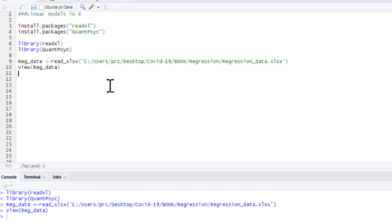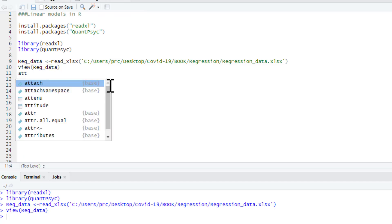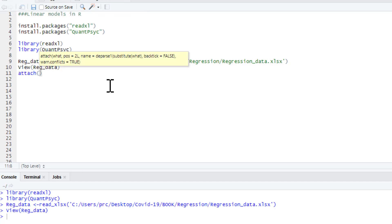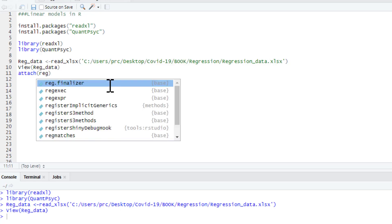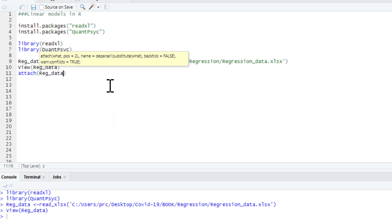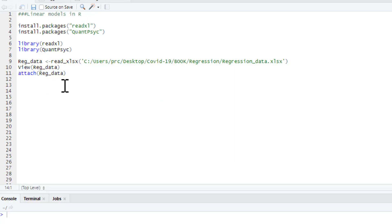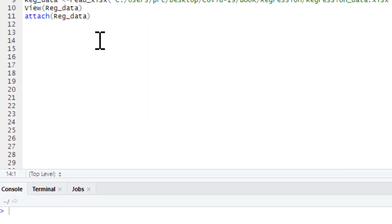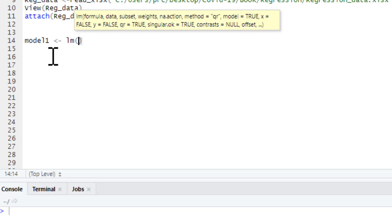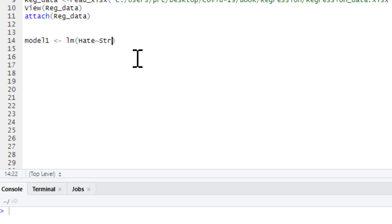And then we attach our regression data. So, the first thing we're just going to look at is how much stress influences people's hatred of my voice. So, we'll call this, this is going to be our first regression model. So, we'll just call this model1. What's model1? Well, model1 is a linear model. In which we are looking at our dependent variable hate. Then we put tilde in, little wavy dash, and our predictor is stressed. And that's it.